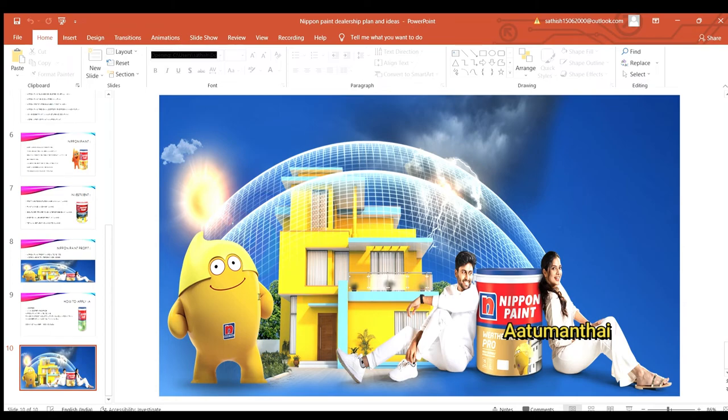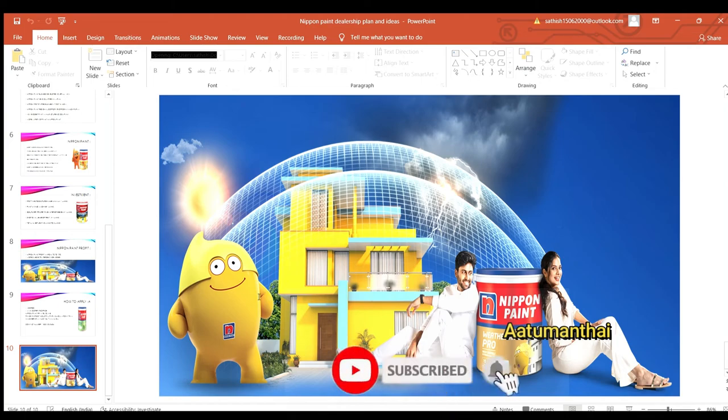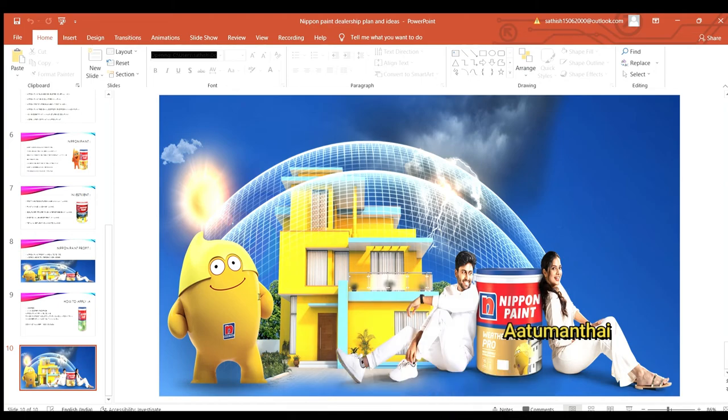If you like the video, please press the bell icon. If you like the channel, please subscribe and press the bell. Thank you, friends.